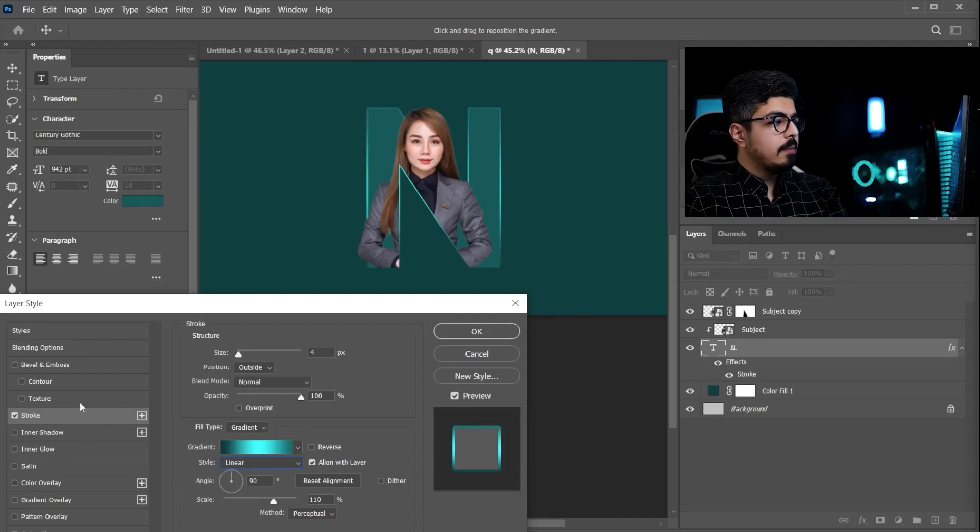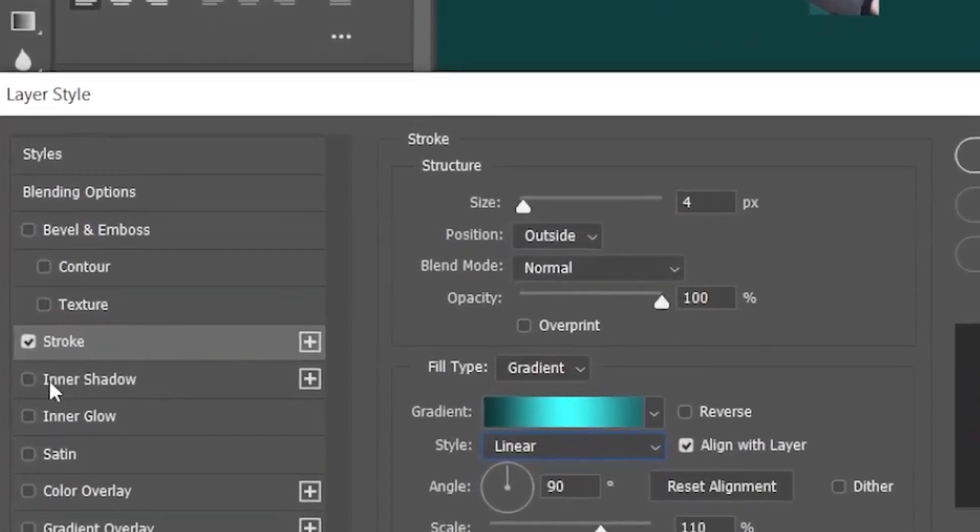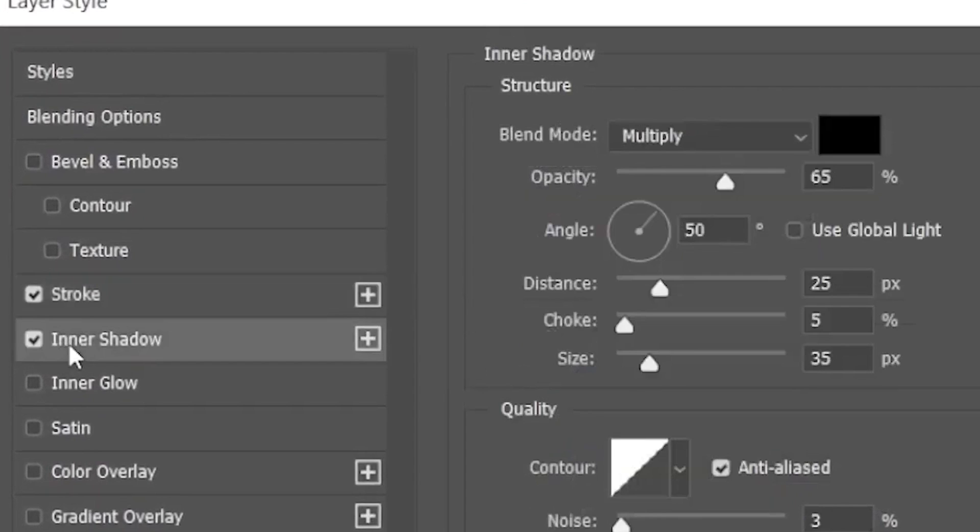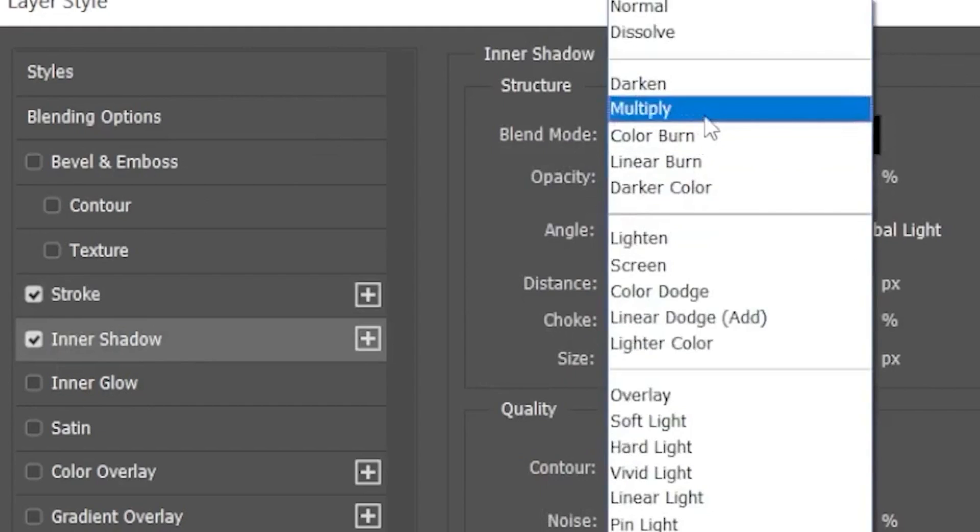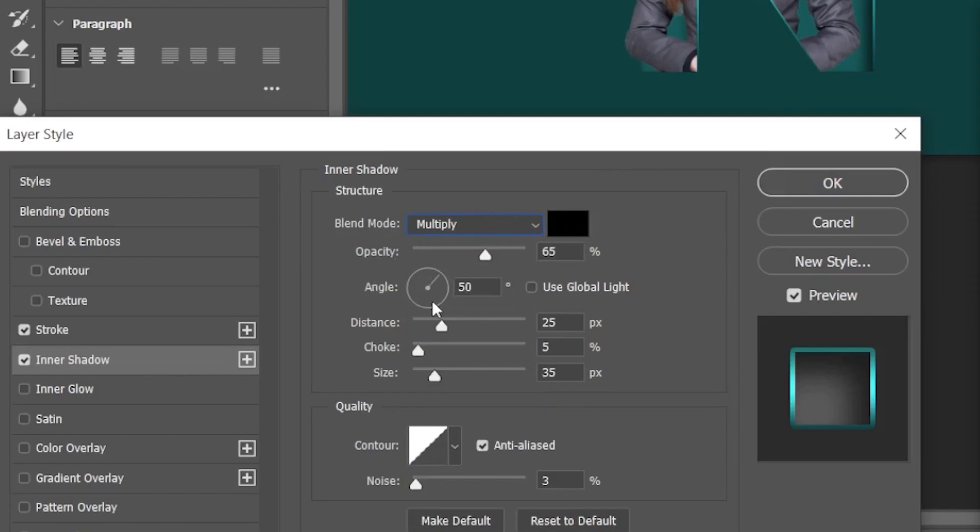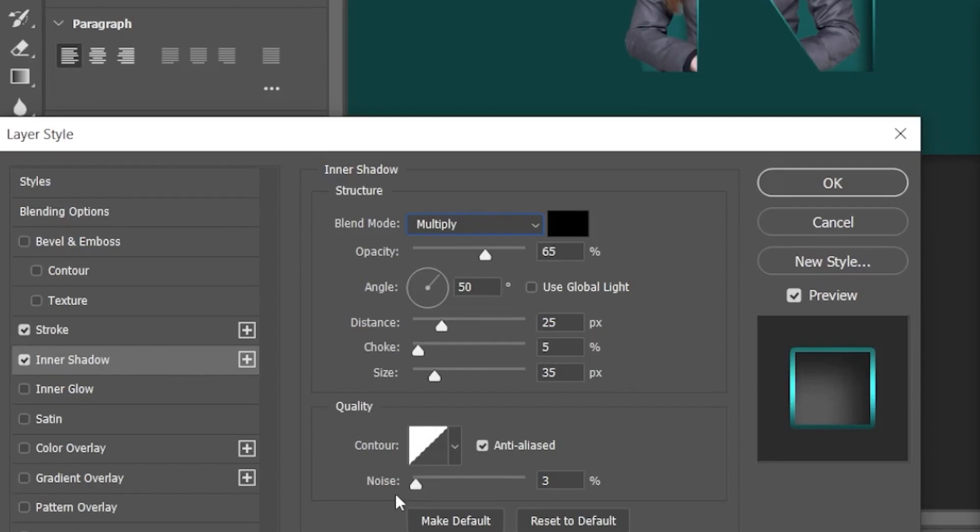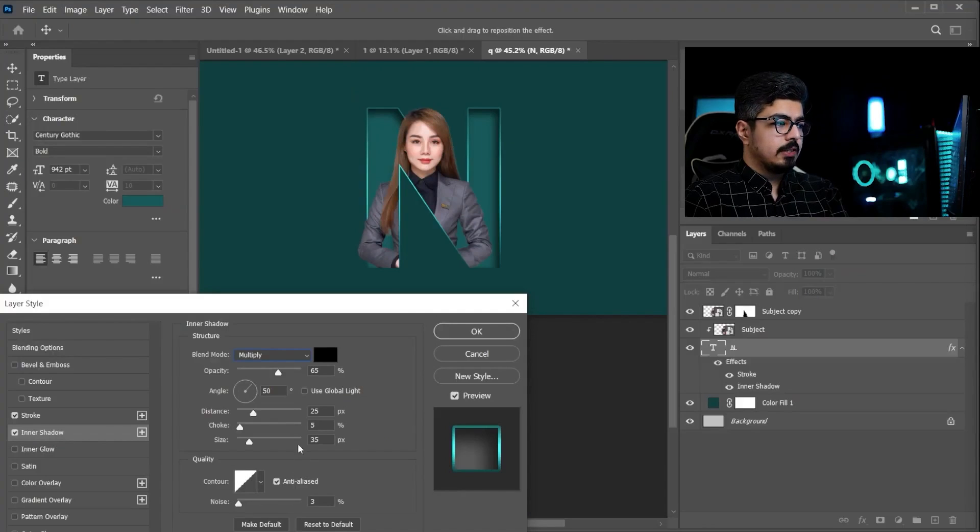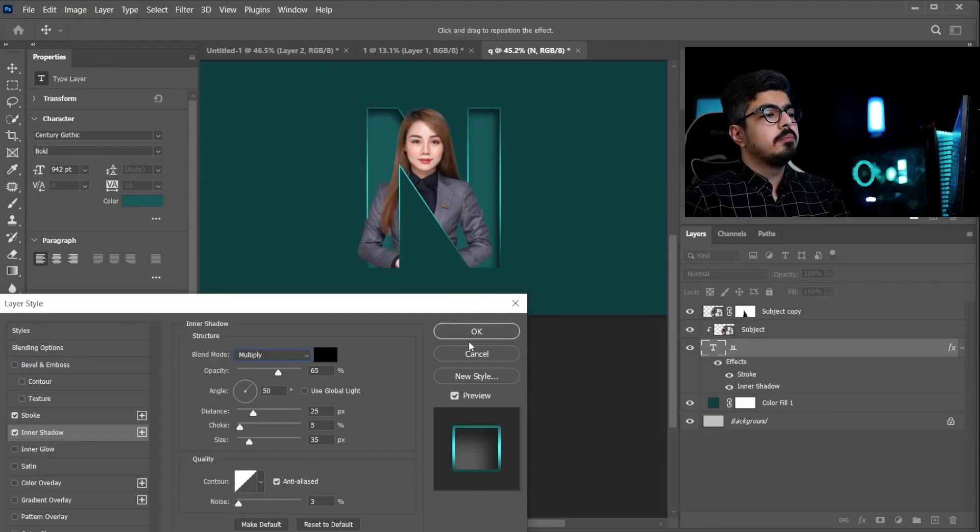We have another step. Again. You need to choose inner shadow. And follow these settings. Blend mode is set to multiply. Opacity is set to 65%. Angle is set to 50 degrees. And for the distance. 25. Choke. 5%. Size 35. And for the quality. And set the noise to 3%. And after you're done. Press ok.